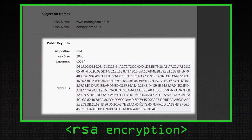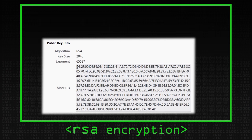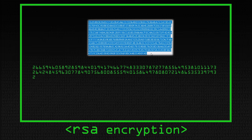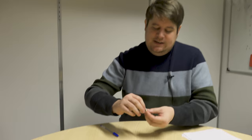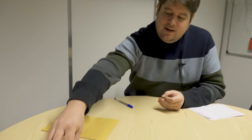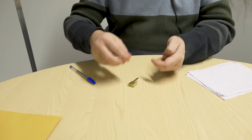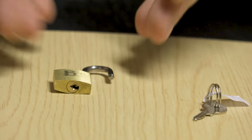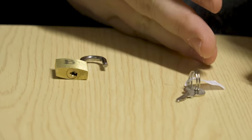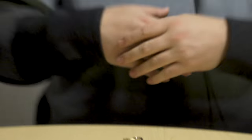A while ago I was talking about RSA, which is a well-known example of public key cryptography. Public key cryptography, also known as asymmetric cryptography, is a little bit like having a little padlock. We have two parts: the public key and the private key, and we generate those together. That's what we saw in the RSA video.